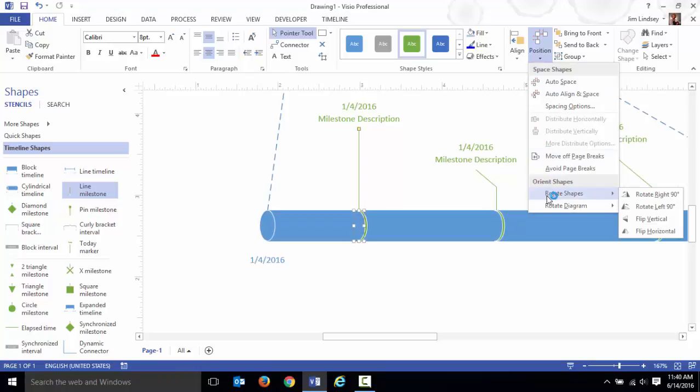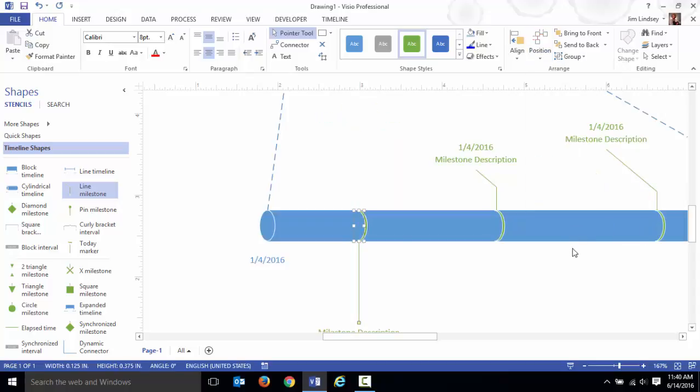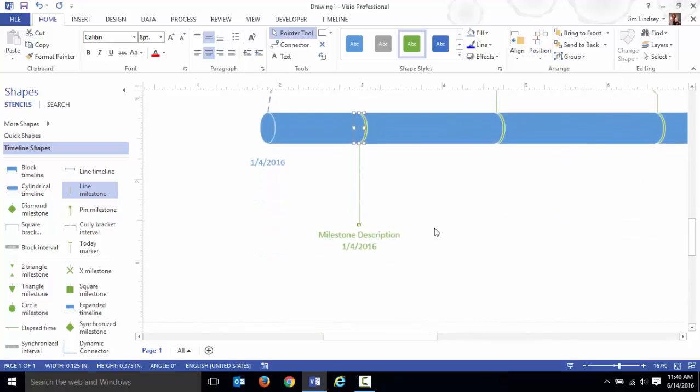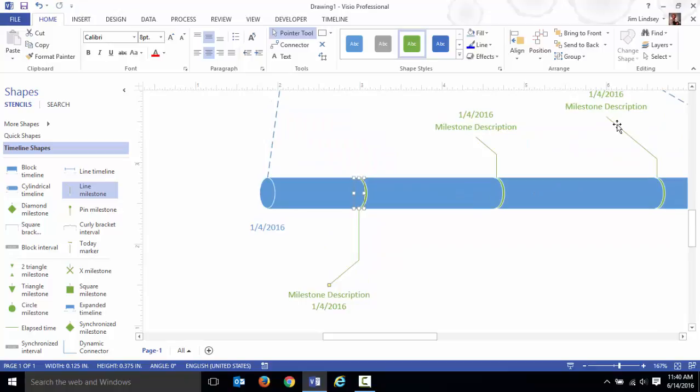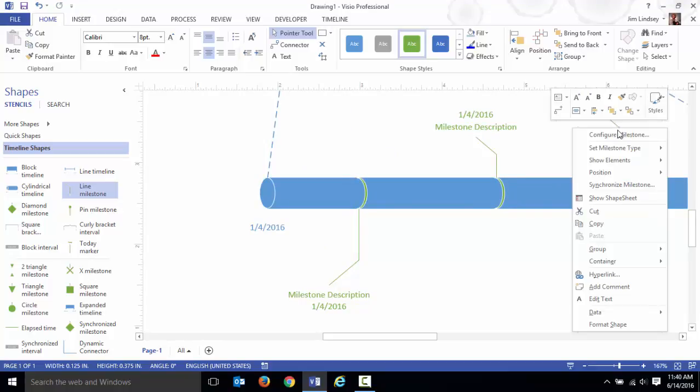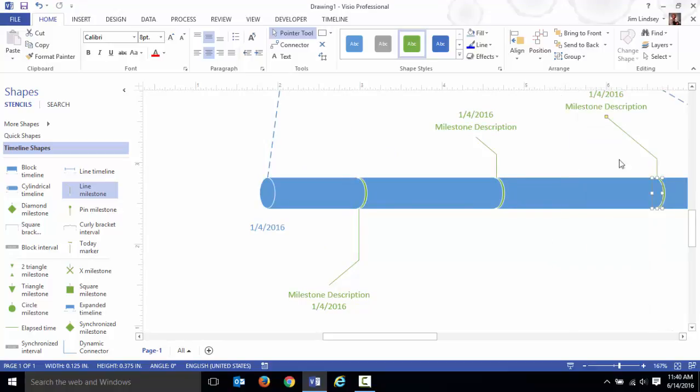I'm going to have that event selected. I'm going to go to position and I can rotate. From rotate shape, I'm going to flip that vertically so it shows up underneath.